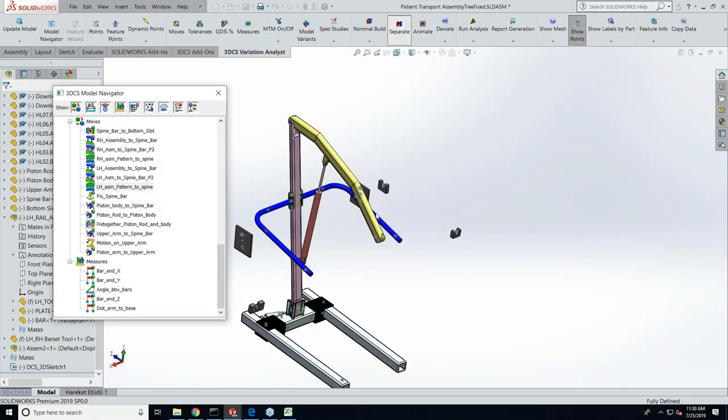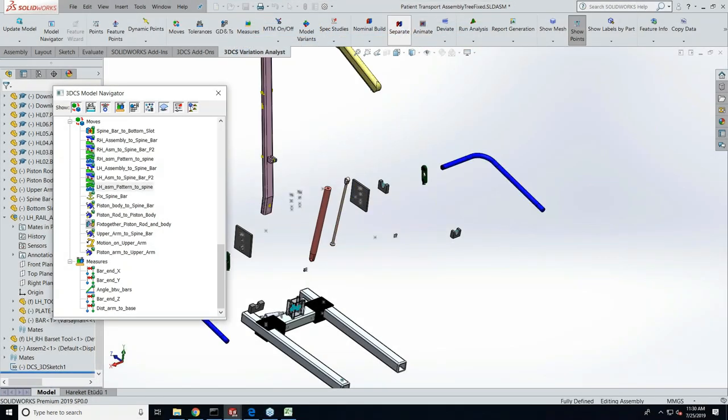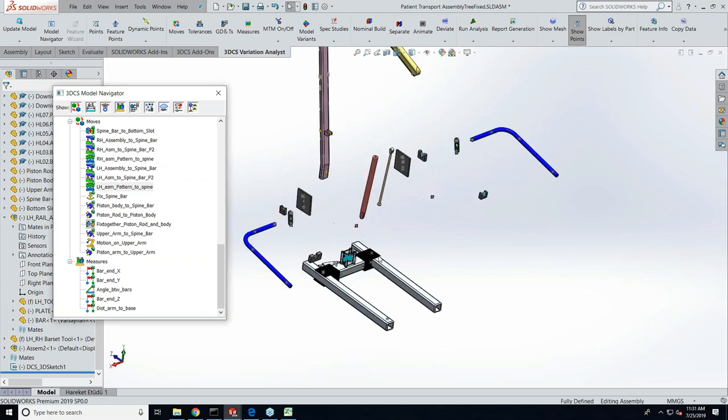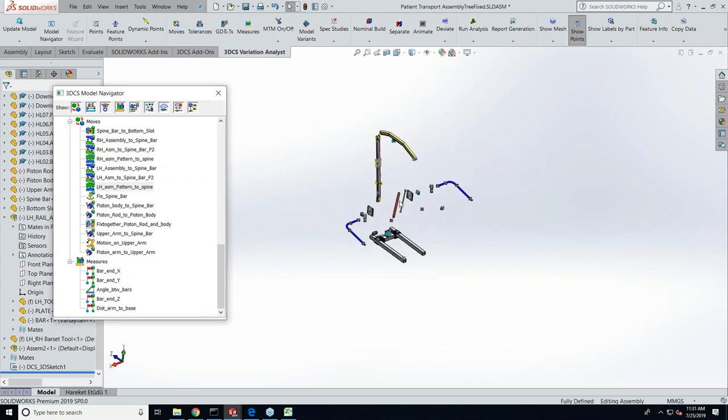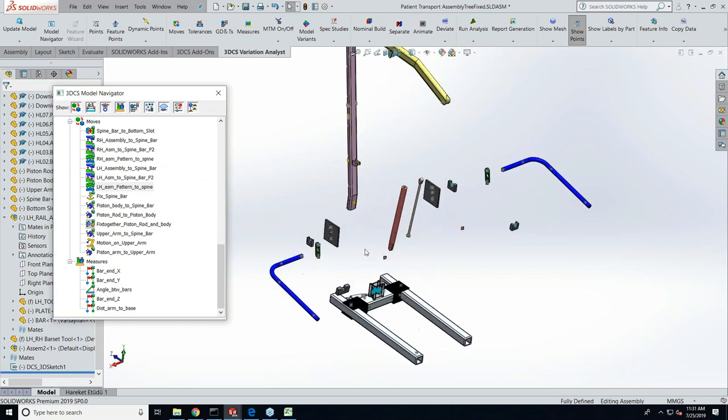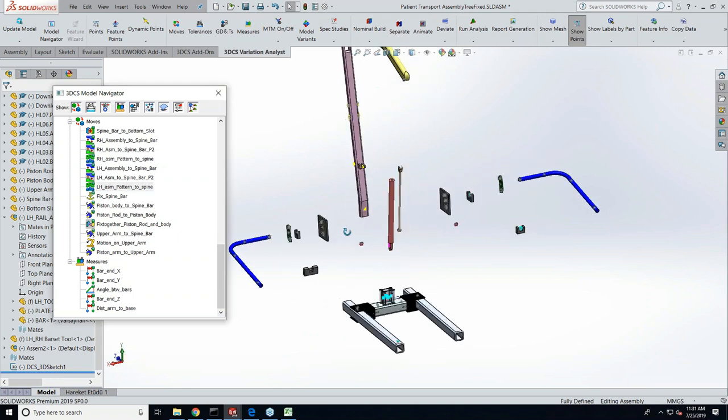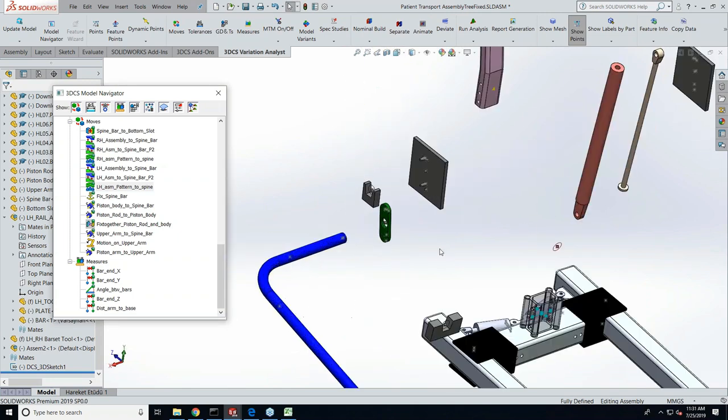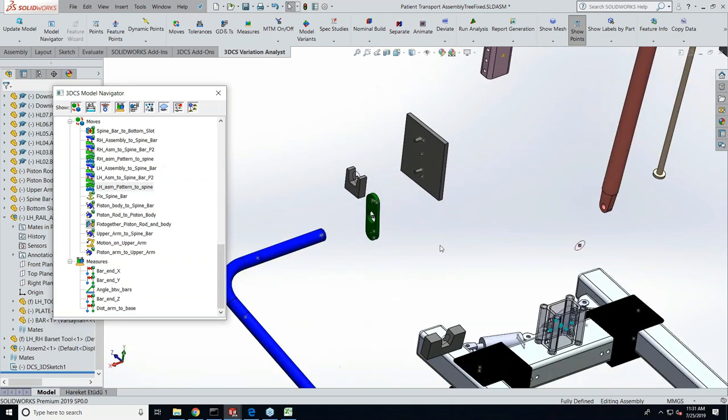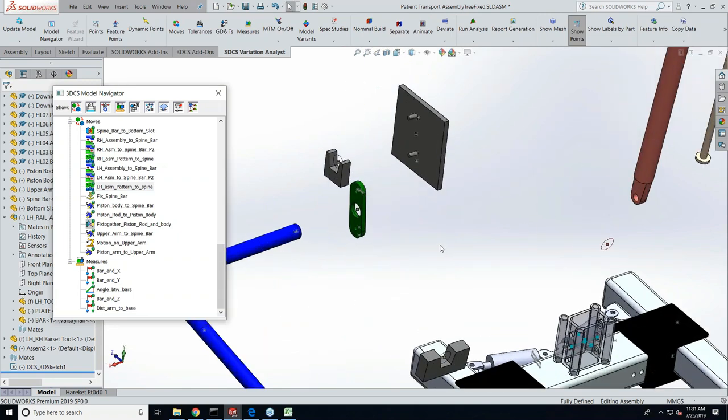Now we have another functionality called update geometry inside our 3DCS. This is another important tool that we need to know. For example, if you're in the middle of the process and there's a change in any of the part geometry and you want this information to be updated instantly inside 3DCS, that can be done in a button click.